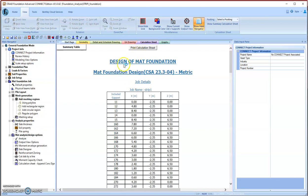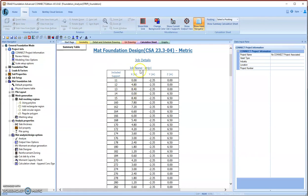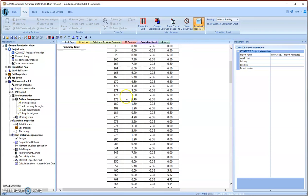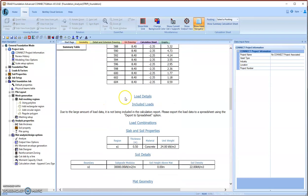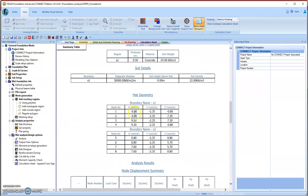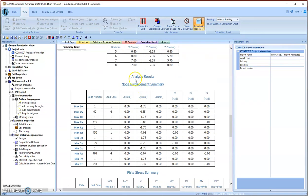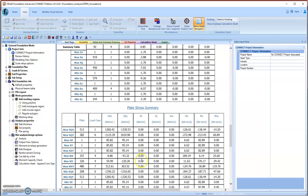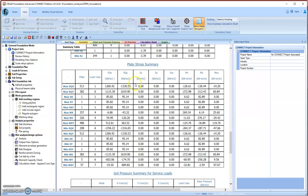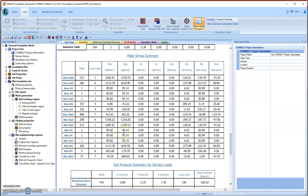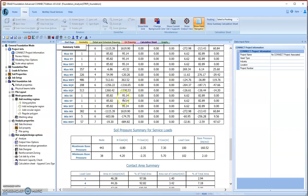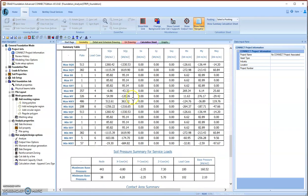Okay, the calculation is very quick. We can see the result. The calculation sheet comes first with the input data and geometry. Now comes the analysis results with displacement. Here in Y direction is the settlement, and also our strip slab stress, bending moment, and shear stress—they are all here.